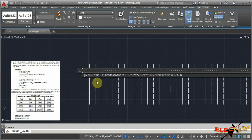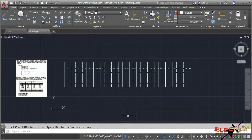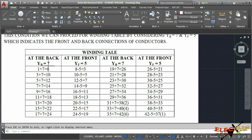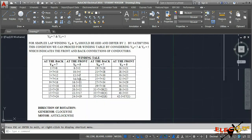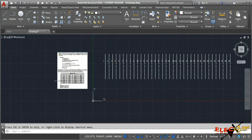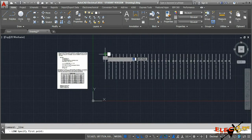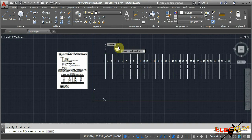After numbering, arrange the numbers for respective conductors - top layer gets odd numbers and bottom layer gets even numbers. Now connect the front and back connections from the winding table. Conductor number one is connected to conductor number eight at the back, and at the front conductor number eight is connected to conductor number three. I'll draw lines at 45-degree angles to show these connections.